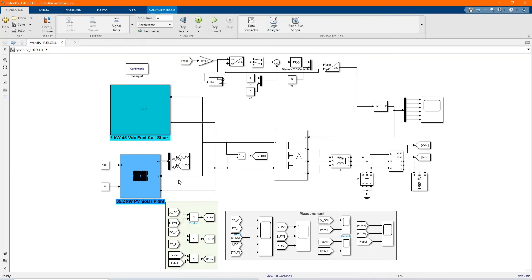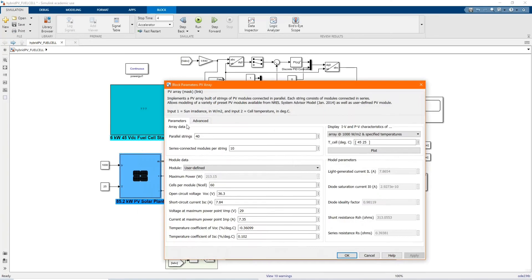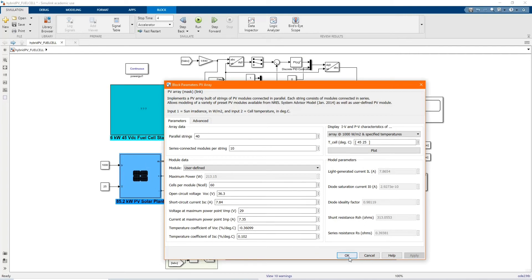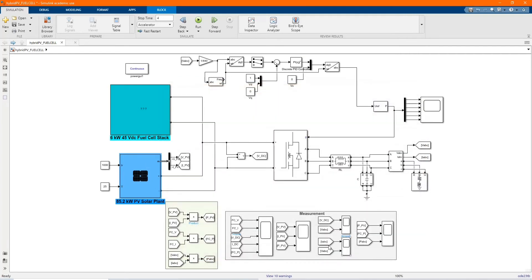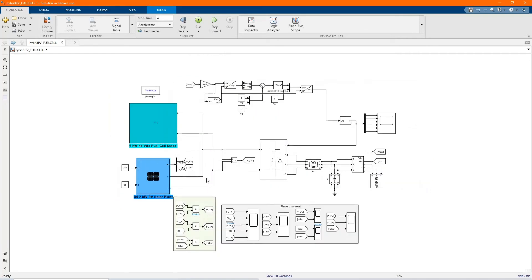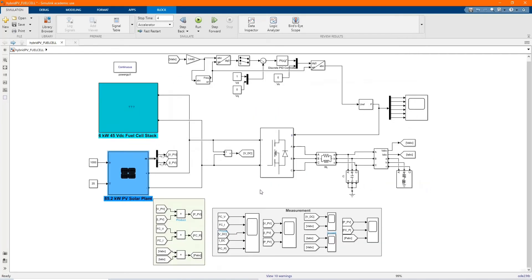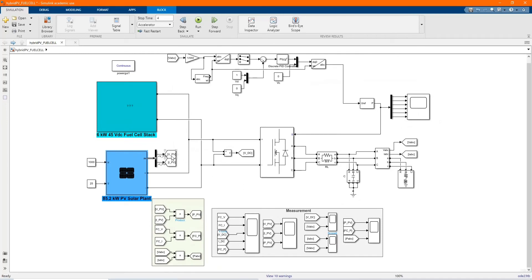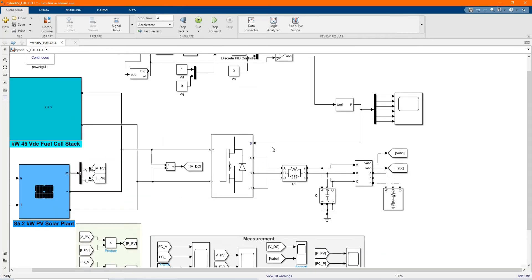Here we have our 85.2 kilowatt peak PV array or PV. These are the components, the parameters. This is our PV voltage and current.